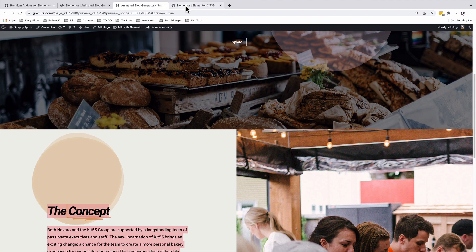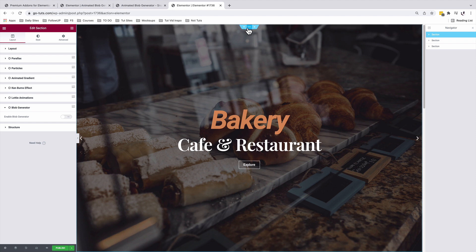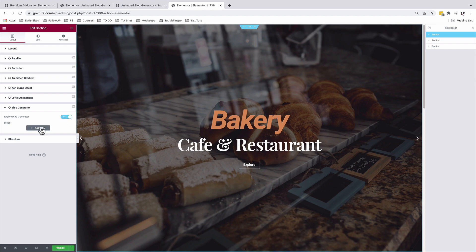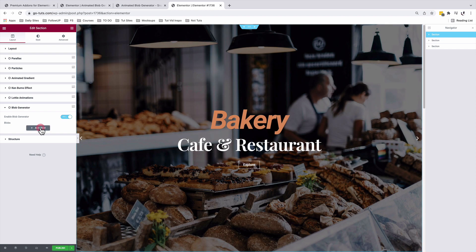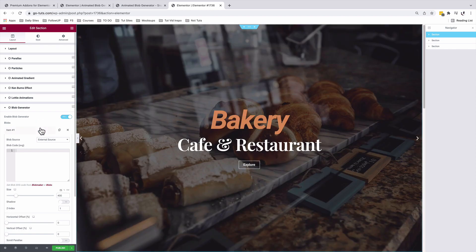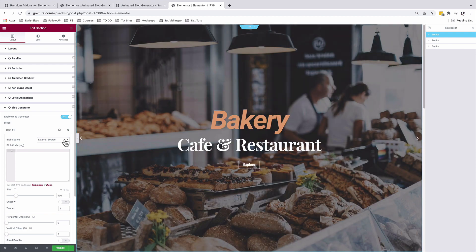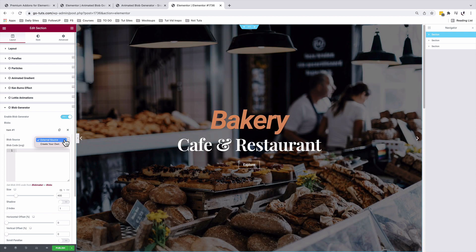Back to our pre-made sections, I'm going to select my section, come to the blob generator and activate that. Once I enable that, I'm going to say add an item. And now Premium Add-ons for Elementor gives us two options. We can use blobs from external sources or we can create our own.